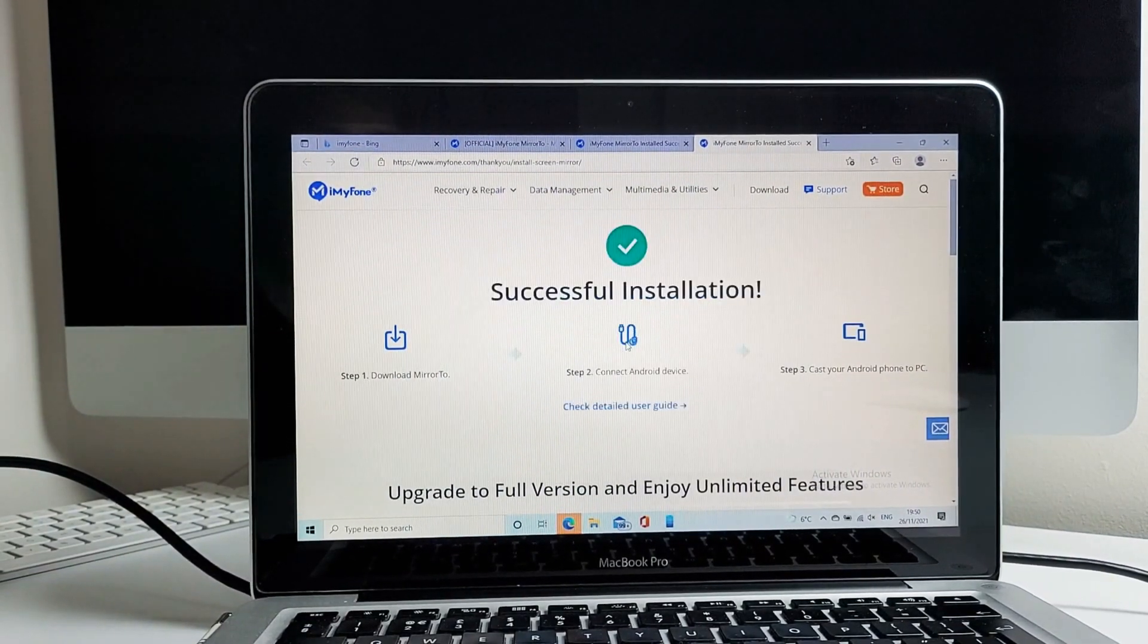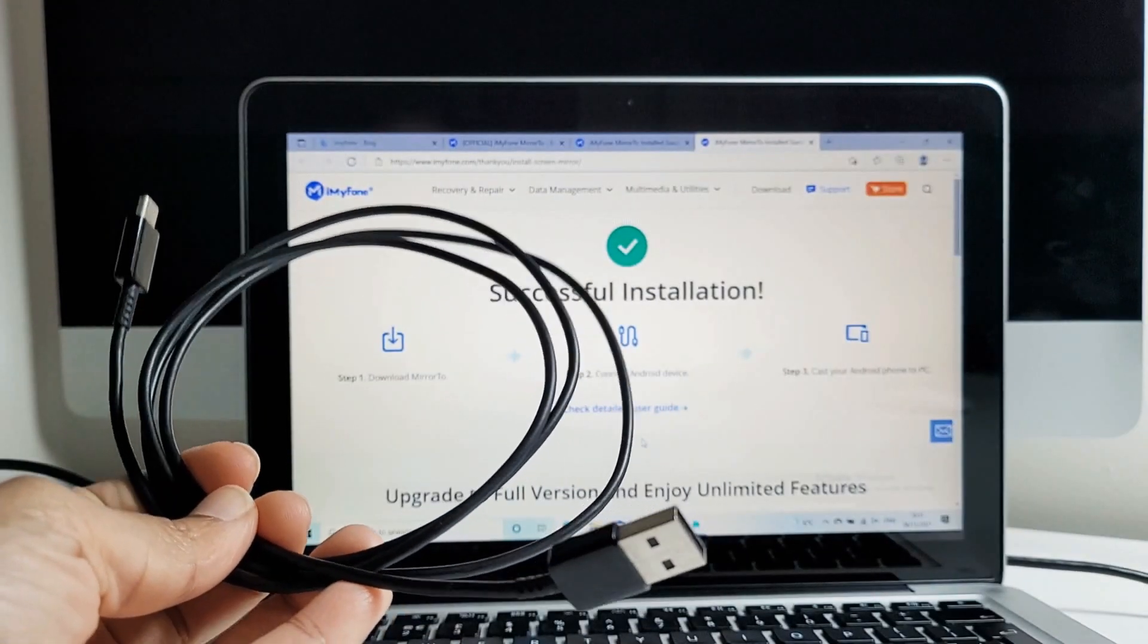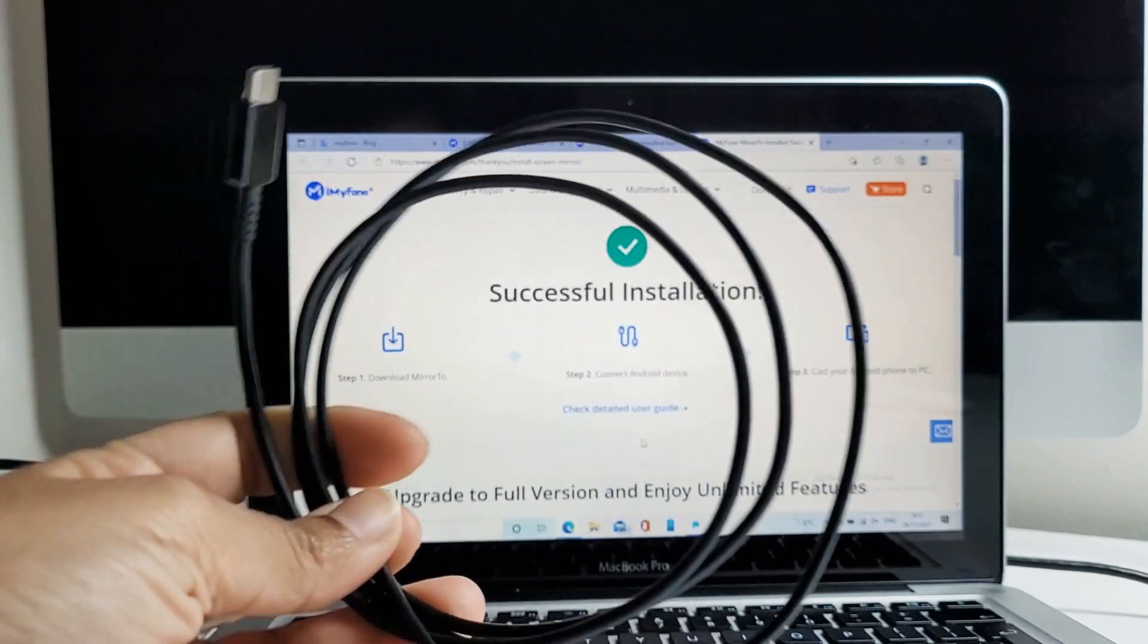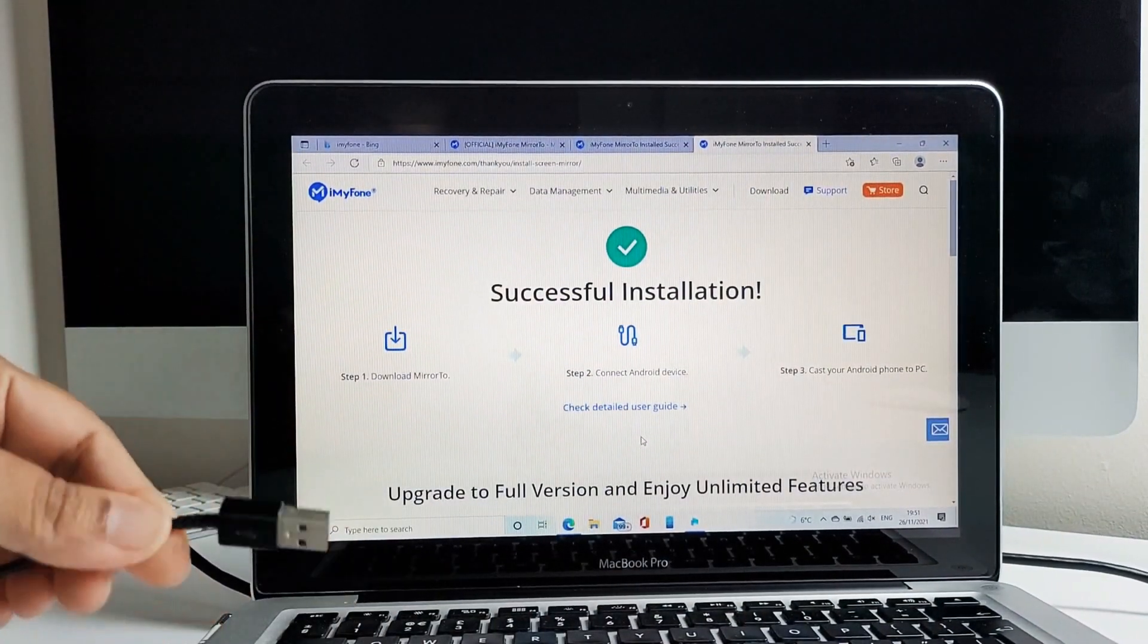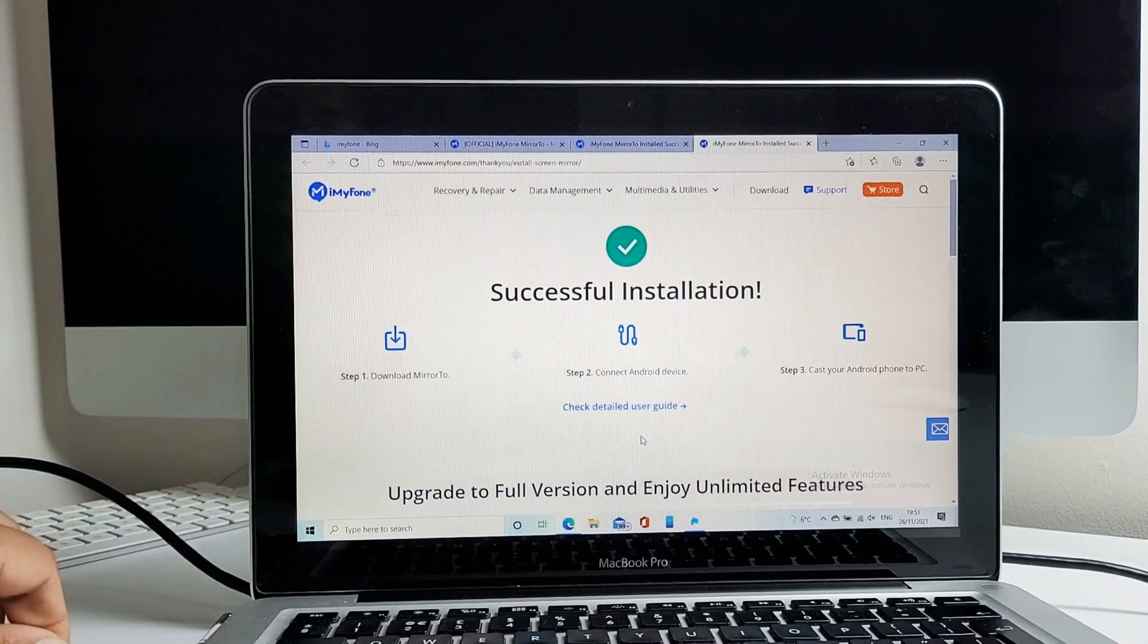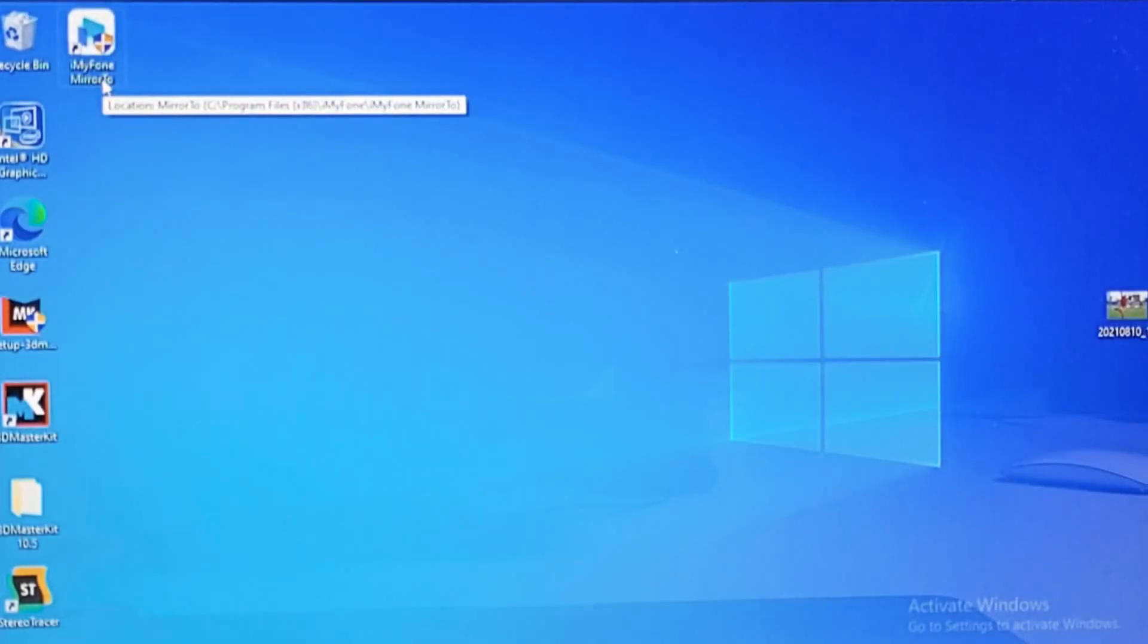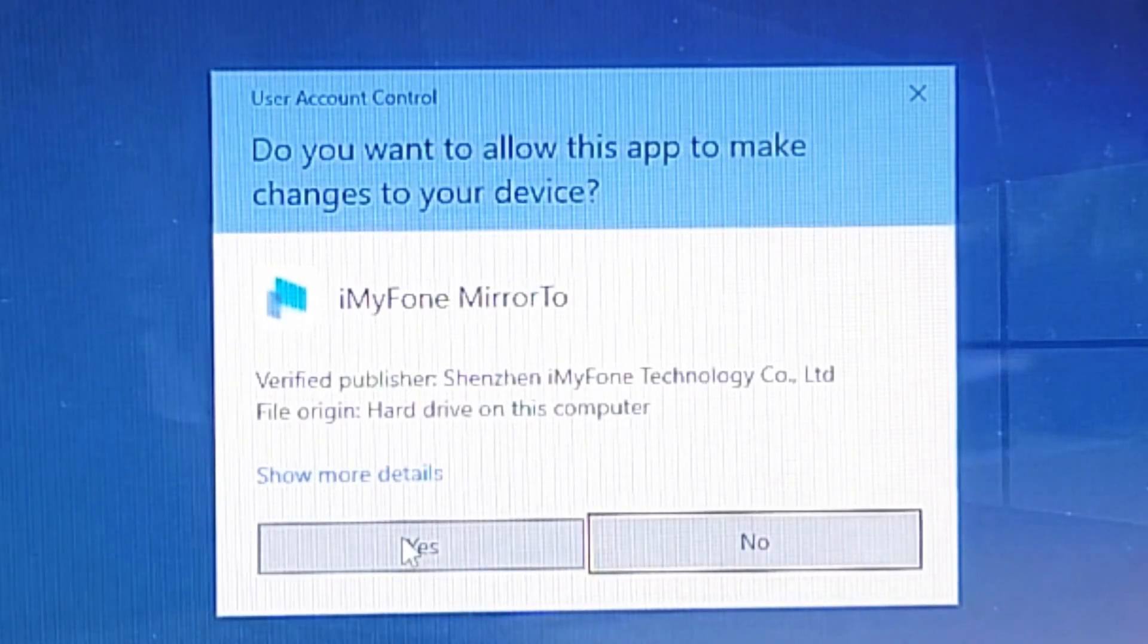To start casting your phone, you will need a USB cable. The USB cable you use to charge your phone will do the job. I'll be using this one to connect my laptop to the phone. Once installation is complete, run the Mirror 2 app from the desktop of your PC.